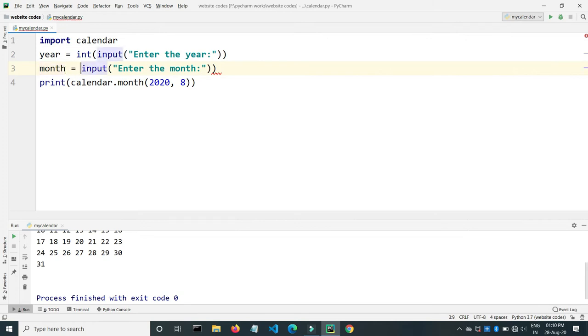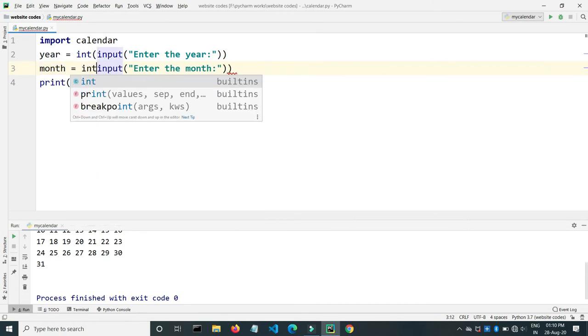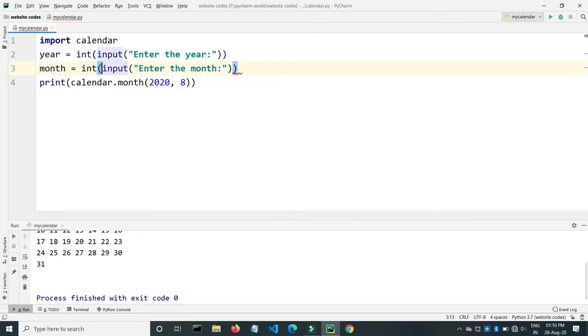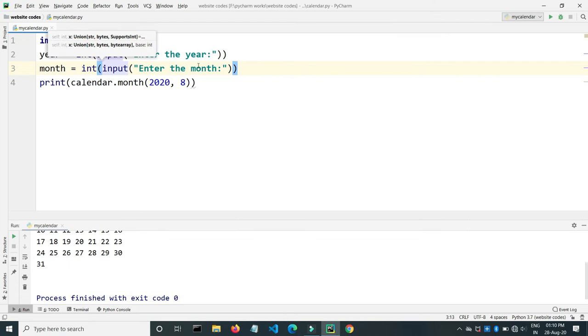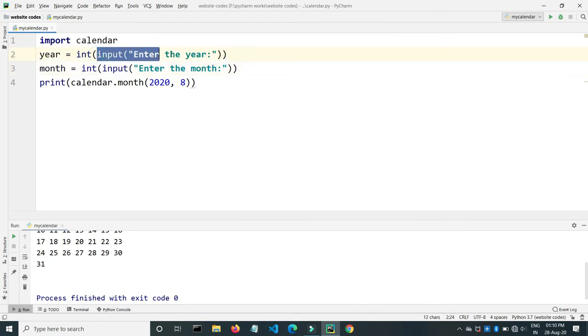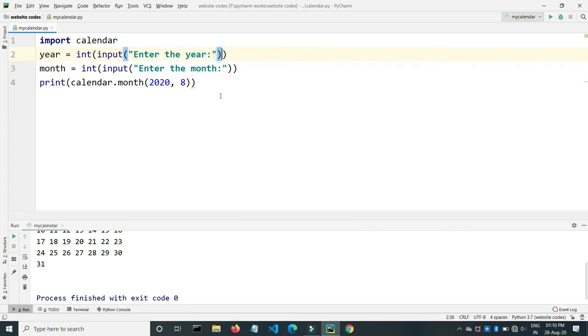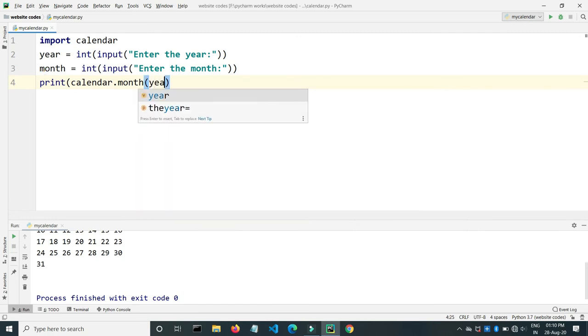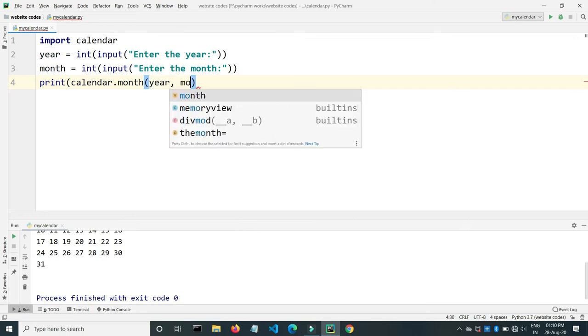We are type casting to int because the input will take everything as a string. So here we will assign year as year and the month as month.